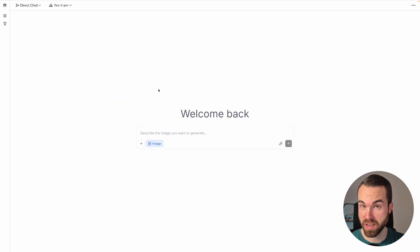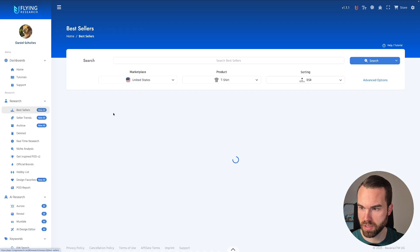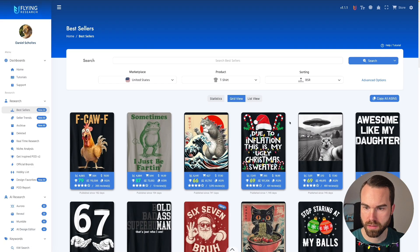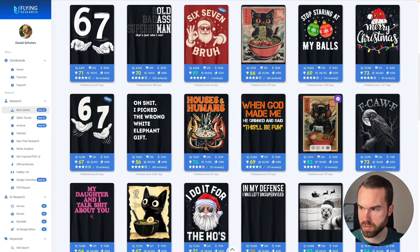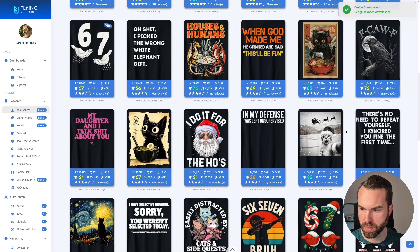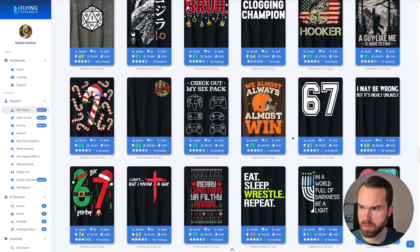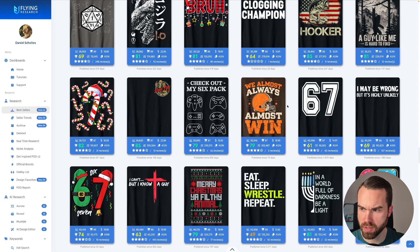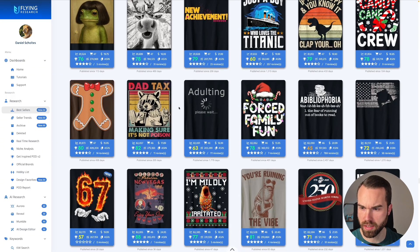Now we're going to need some designs. To get some designs, we use Flying Research and click on the bestsellers tab on the left. Let's choose some designs. First, let's pick this cat design. Let's also pick a design with a bit more text — this one in the football niche. The phrase says 'We almost always almost win.' Let's download it. And let's pick another one — this dead text design.